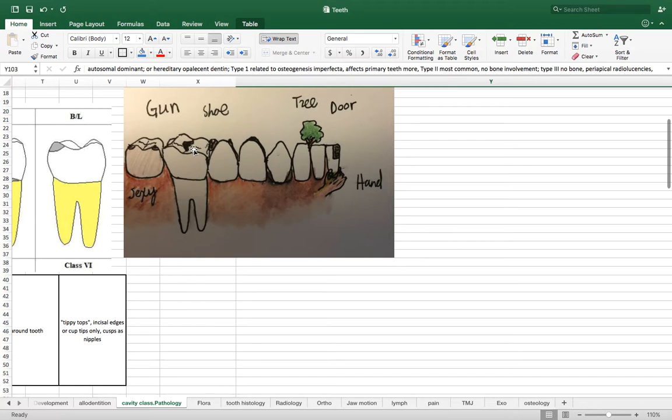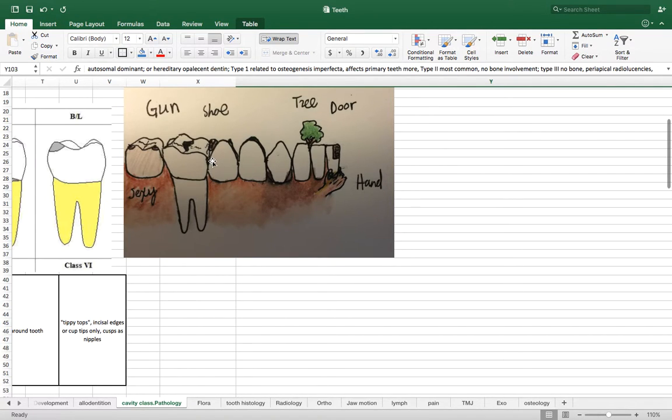Two shoe. And so I put a shoe wedged between these posterior teeth. So that represents the interproximal caries being the class two caries.